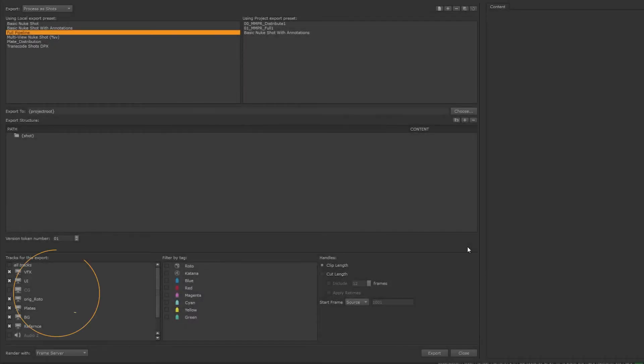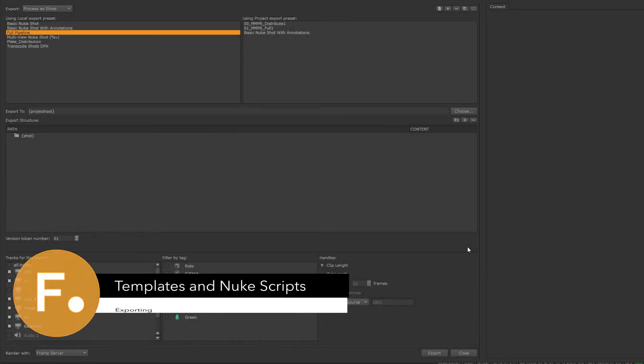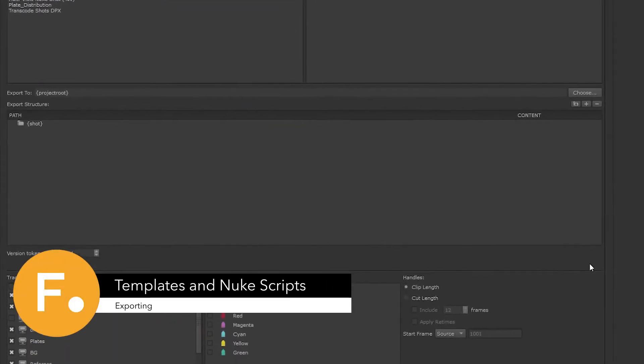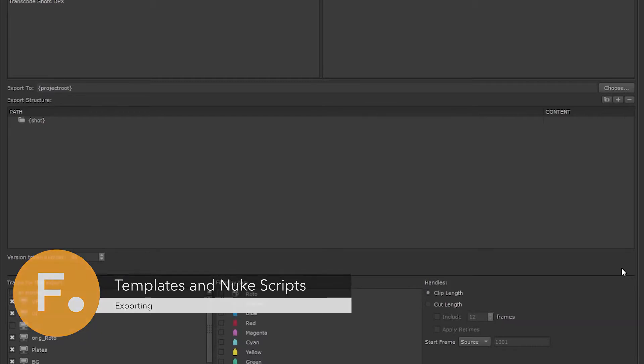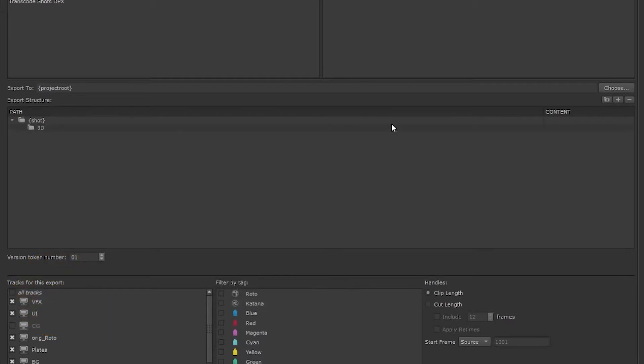Let's build out an export structure that matches our pipeline, including work that gets done from other departments. Let's create a 3D folder, a 2D folder, plates folder, and a renders folder.